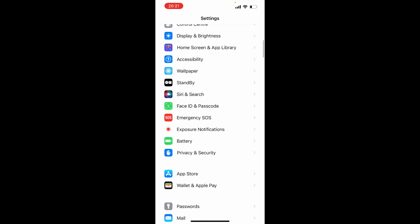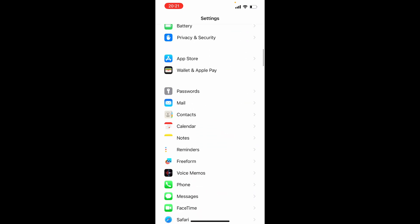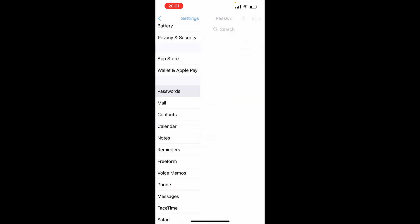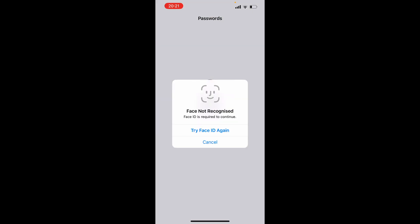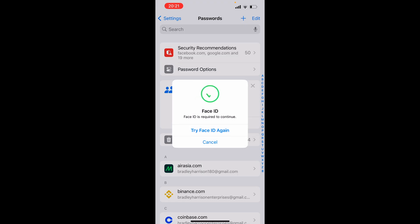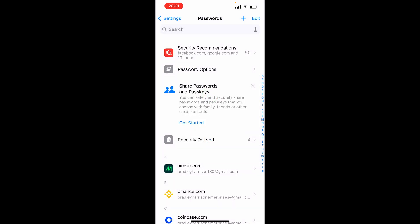You can then scroll down and you want to look for Passwords. So if you click on Passwords, once you've opened Passwords, you can then go ahead and search for different accounts.